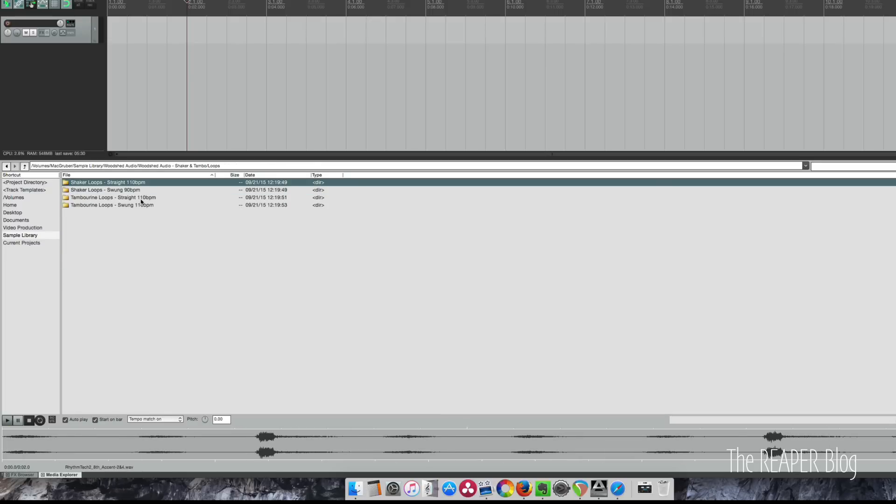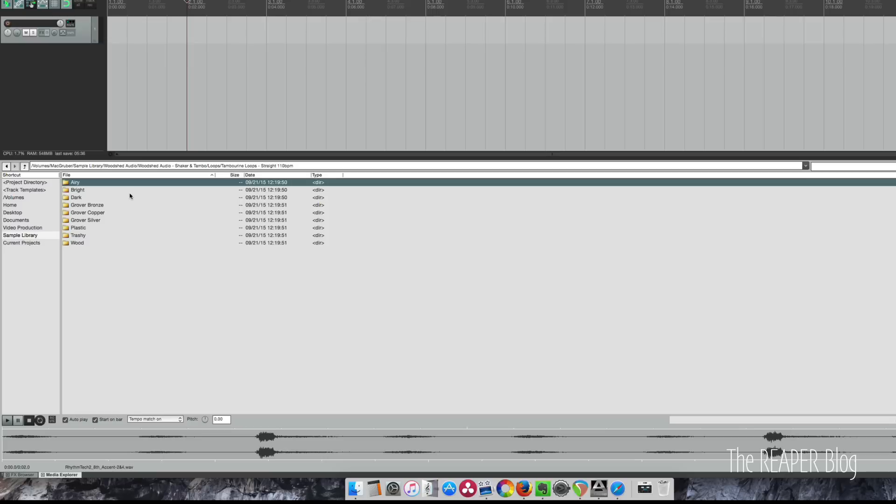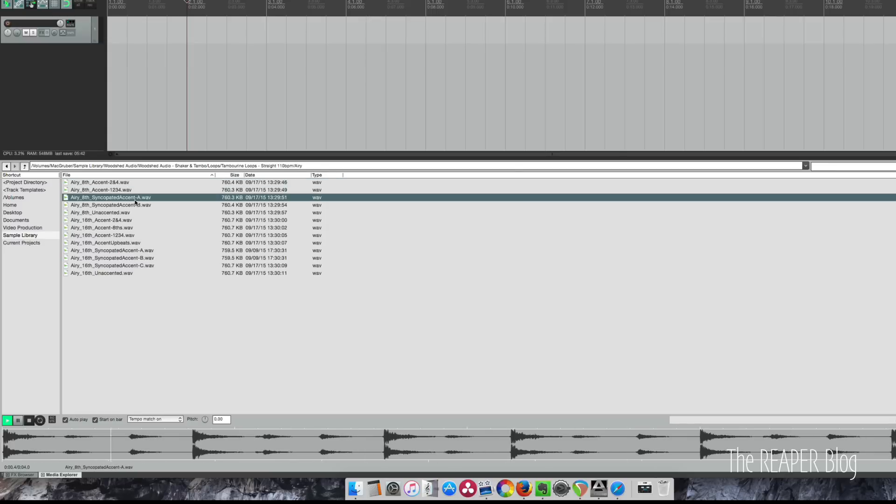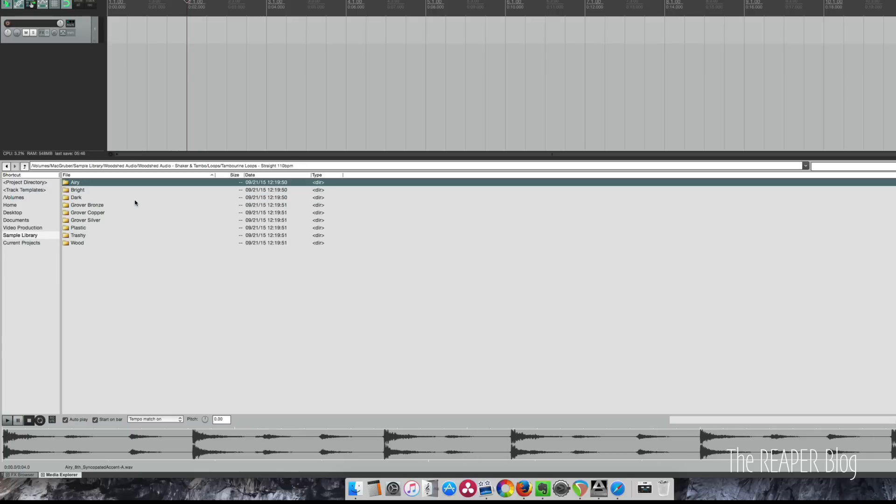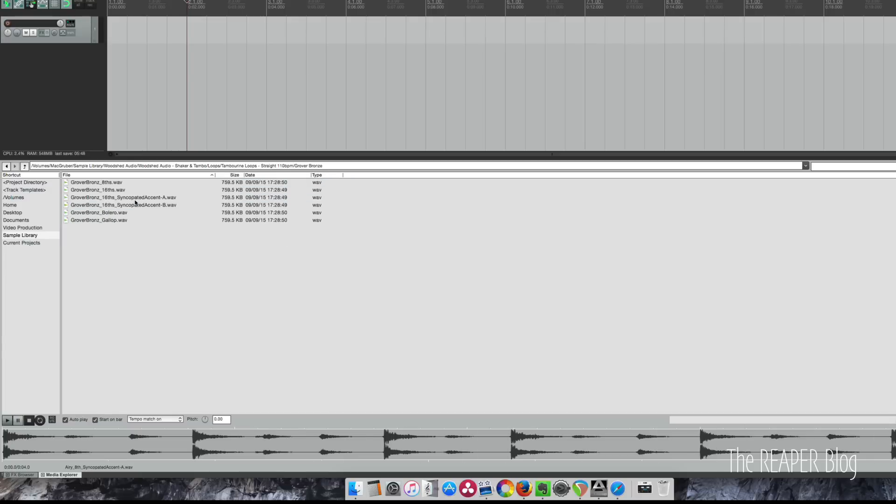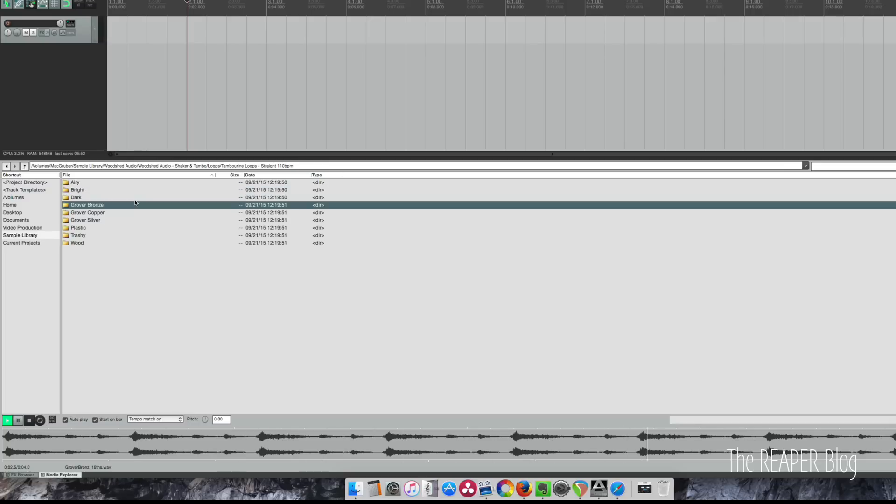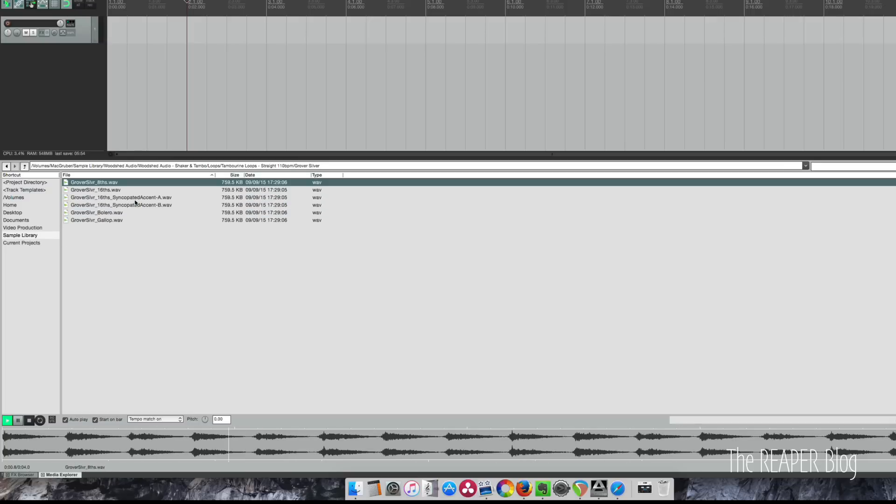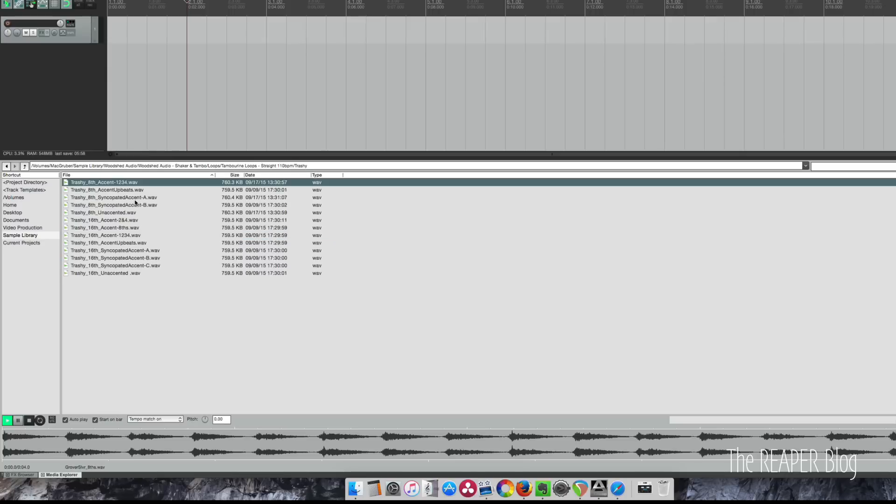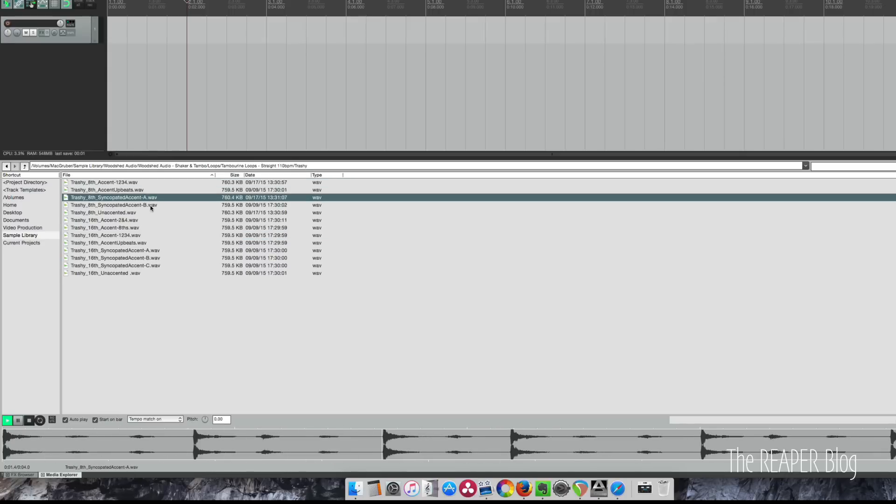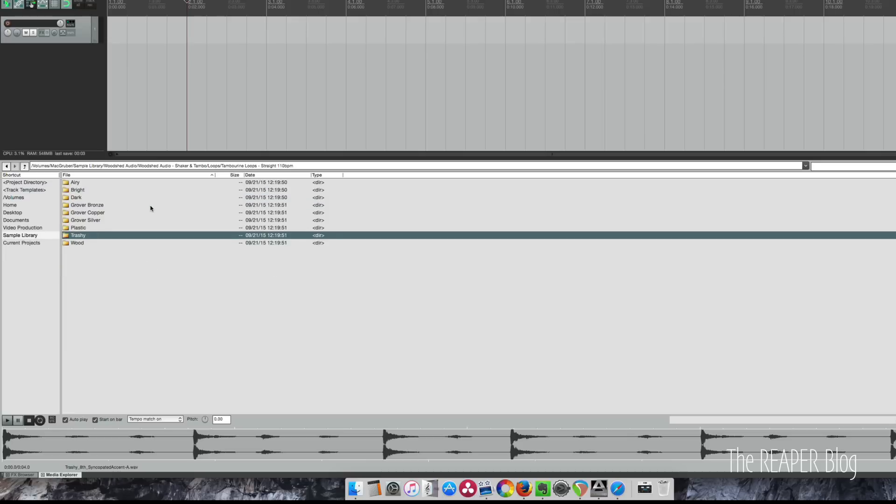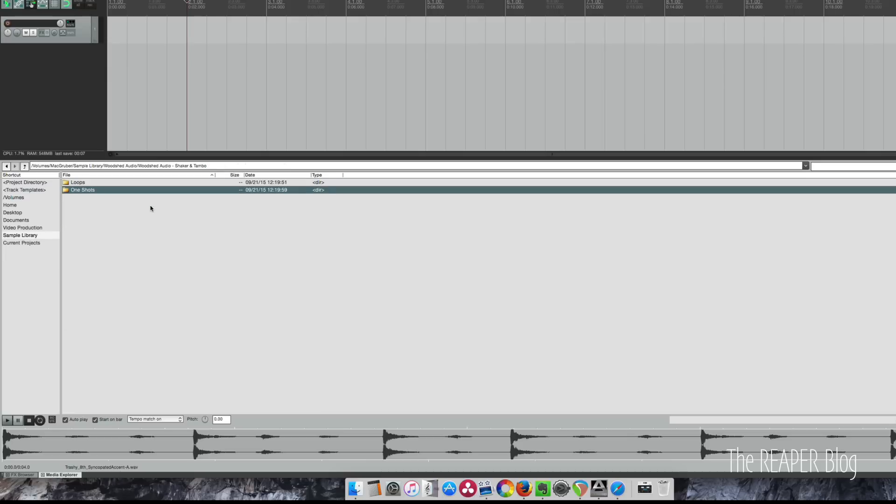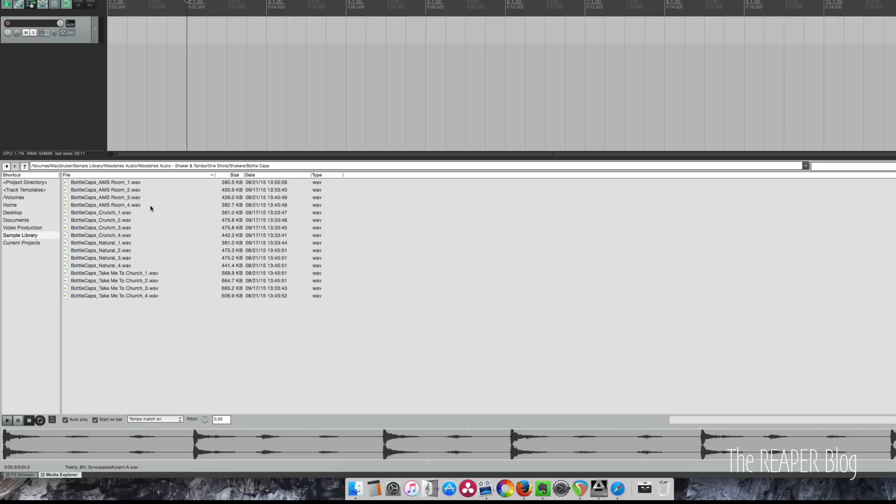Let's look at the tambourines real quick. Here's the airy one, there's a syncopated one, trashy one. That's pretty cool.